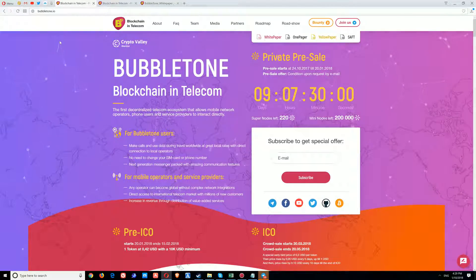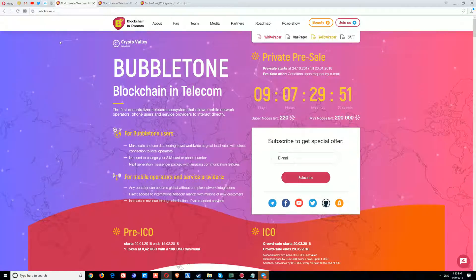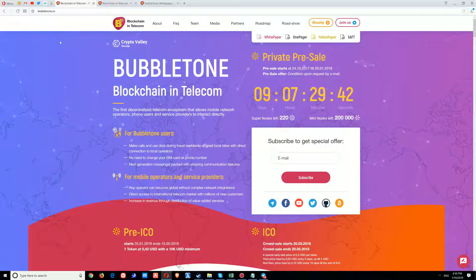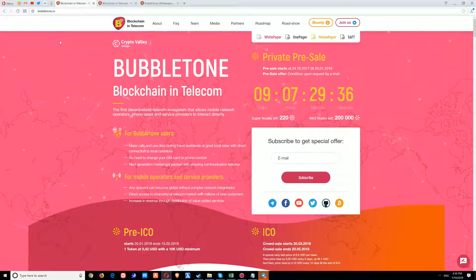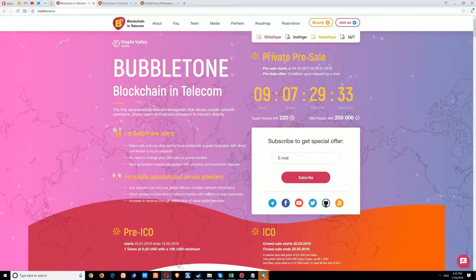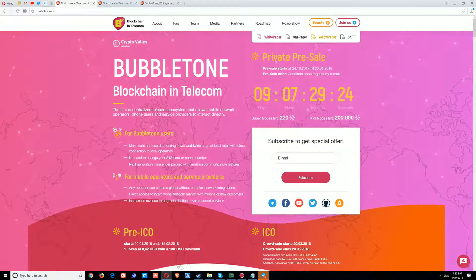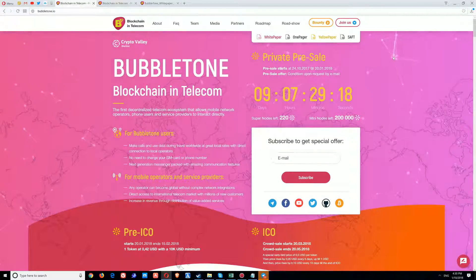Hello everyone and welcome to ICO Central. Today I would like to talk about Bubble Tone. This ICO is dedicated for telecom and its competitors will be some centralized companies such as Orange Telecom, Cosmotev, Vodafone, or any other telecom company from your country.